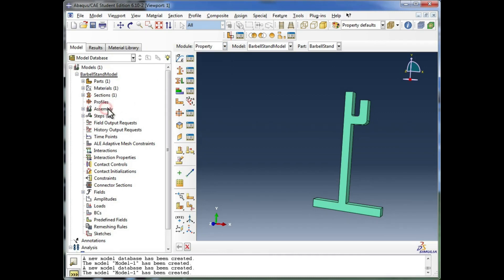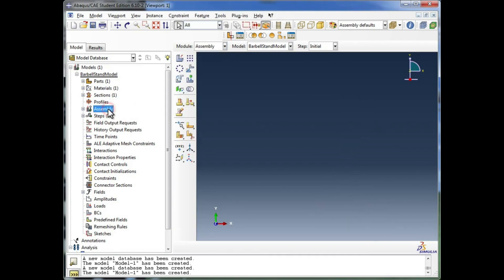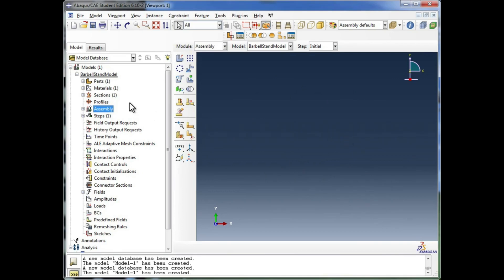We're going to go into assembly by double clicking on it. And now we are in the assembly view. It's blanked out of the viewport because in the assembly view, we have not yet imported any parts. So the assembly itself is blank, even though we have parts that can be imported.